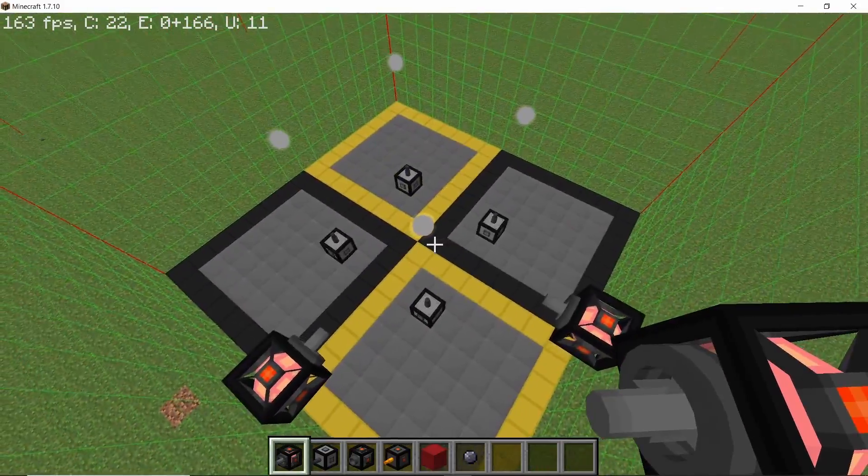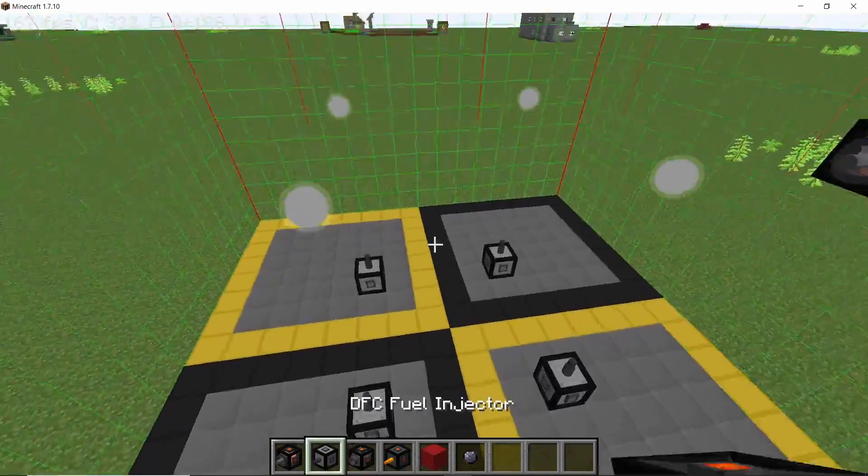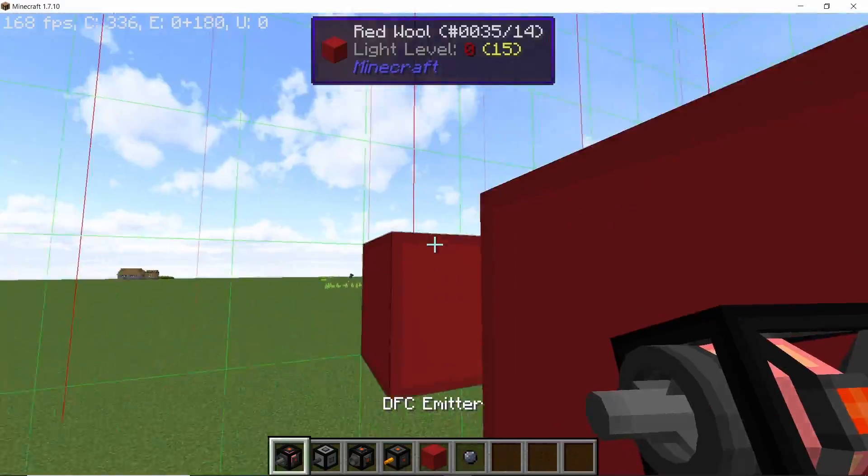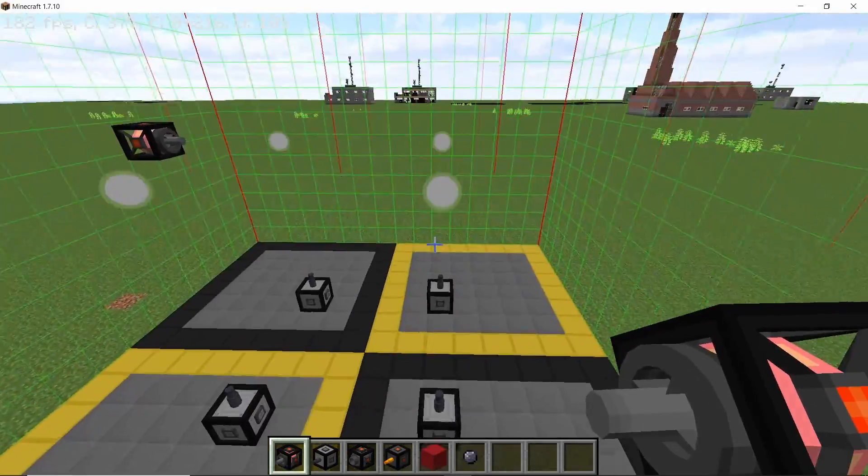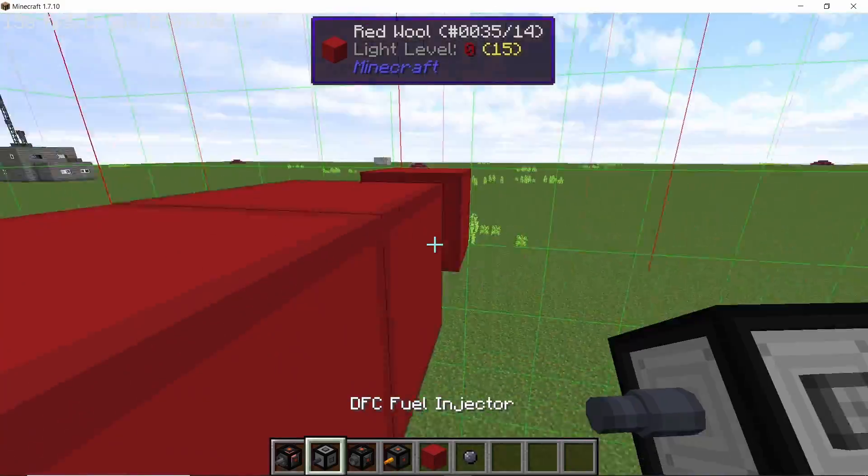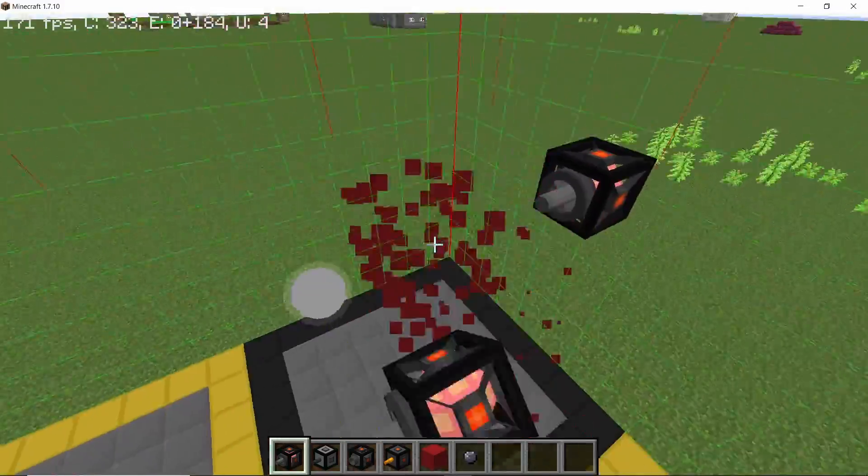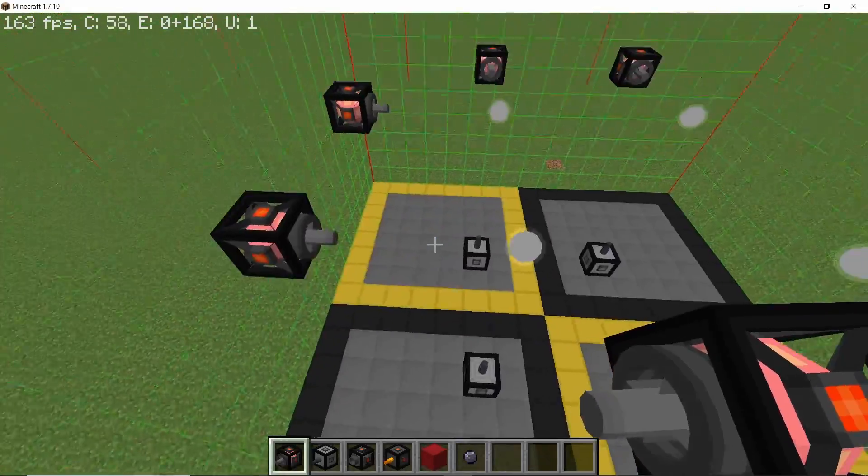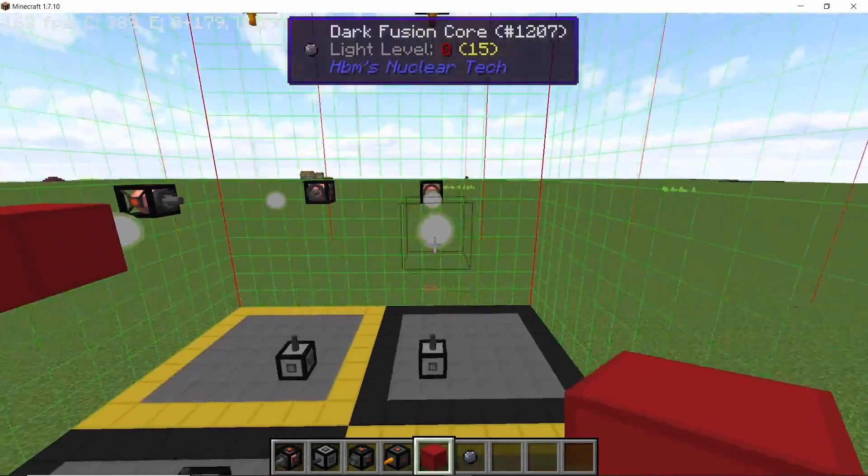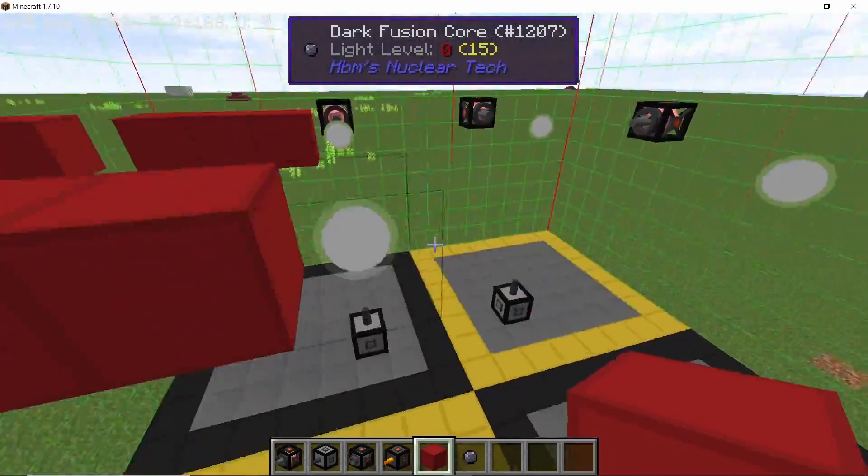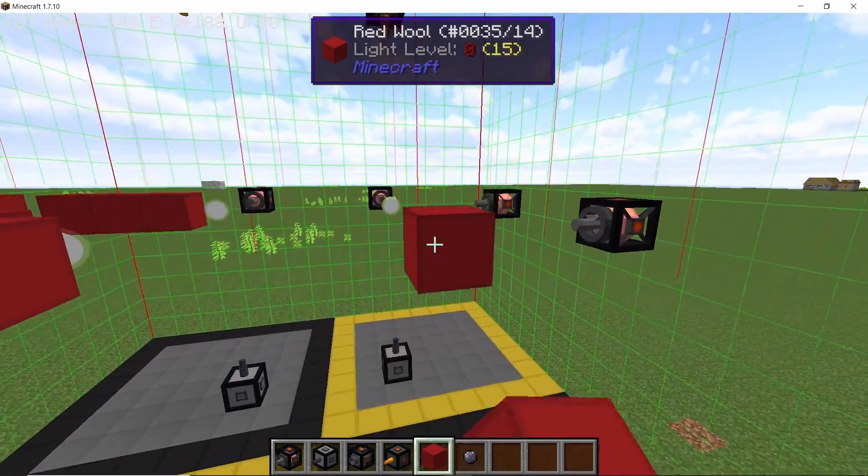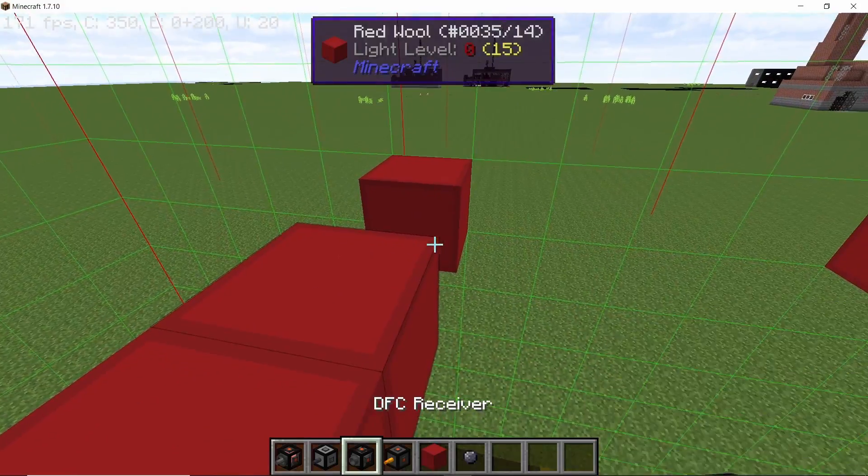So there goes our two emitters. And now intersecting them we are also going to place down two more. Just make sure you don't place any emitters facing each other. So there are four emitters now which will intersect, and then on the opposite end of the emitters we place down four receivers.